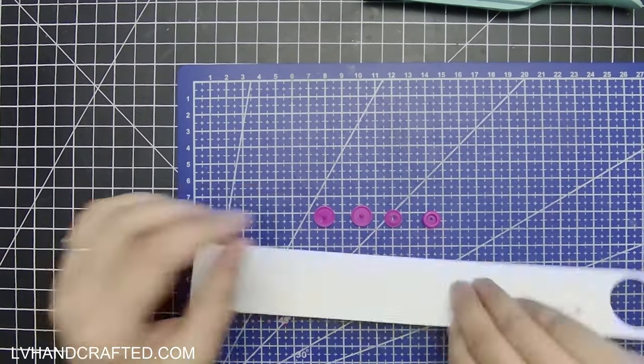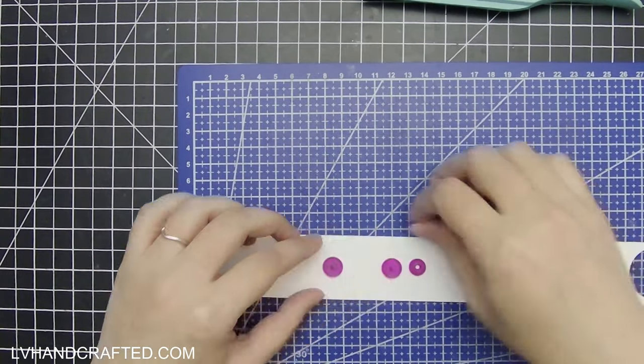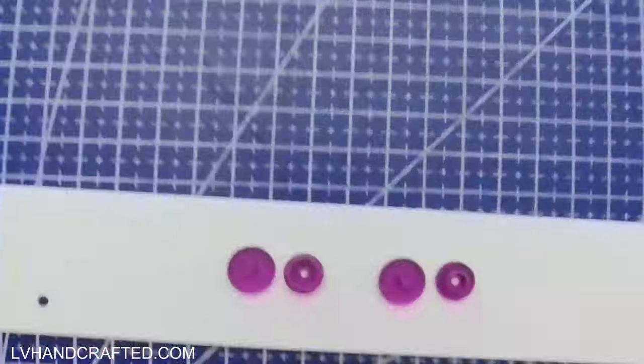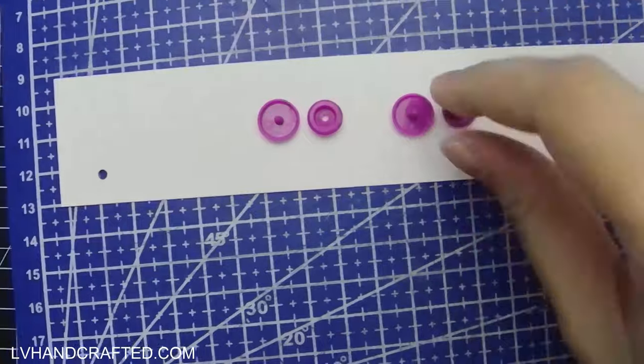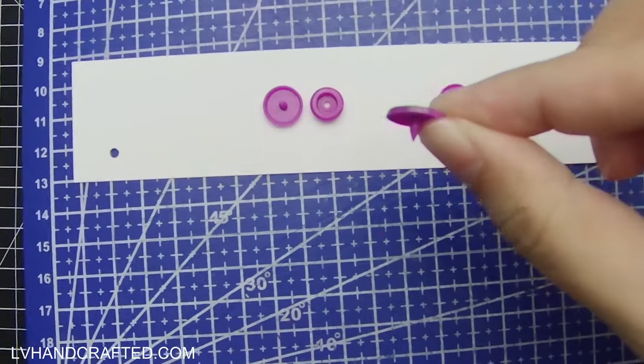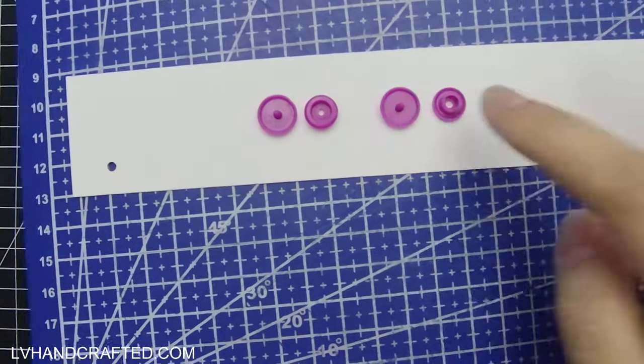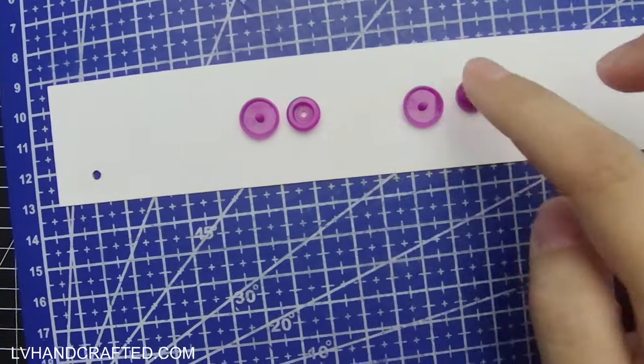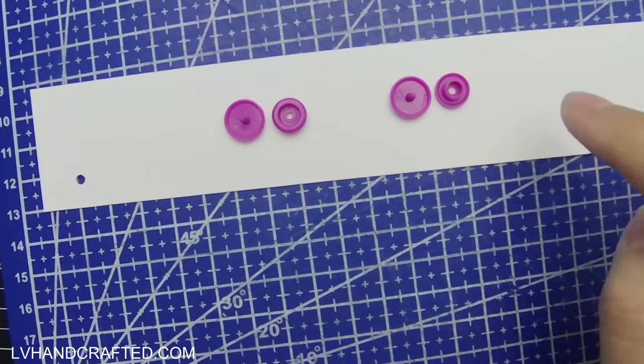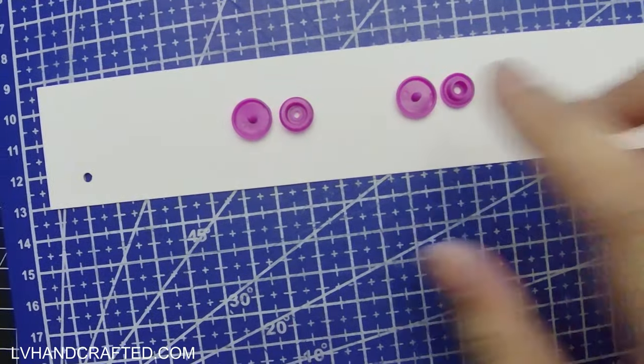Most sets that you find should have the snap components for T3, T5, and T8. Those are just different size buttons.